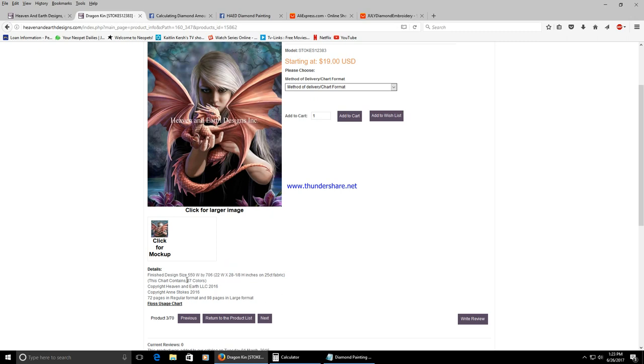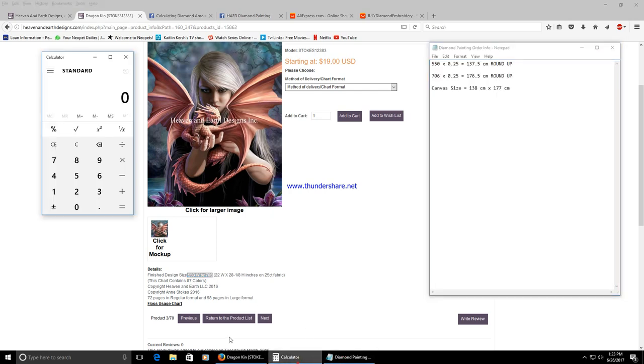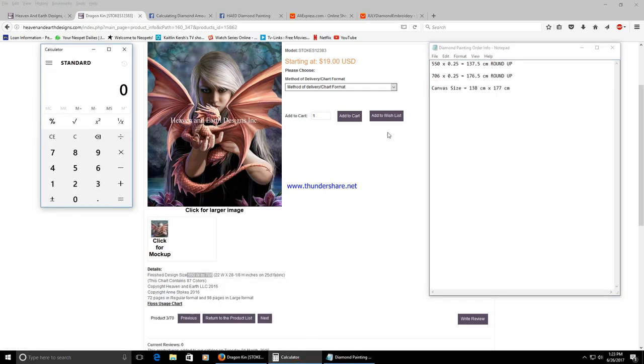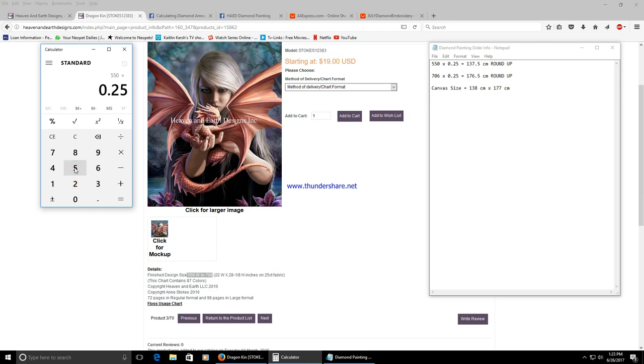Once you have your stitch count pattern what you're going to do is multiply this number by .25 and I have everything up here for you already. So this is the width 550 times .25 which equates to the tile size or the diamond size on the canvas.